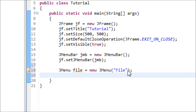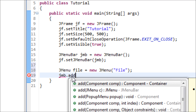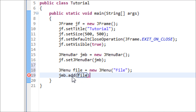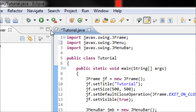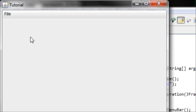We're not done yet — we have to add this option onto the menu bar. Use the menu bar variable and call menuBar.add(file). Now let's run and see what it looks like — now we have a menu bar with one option.